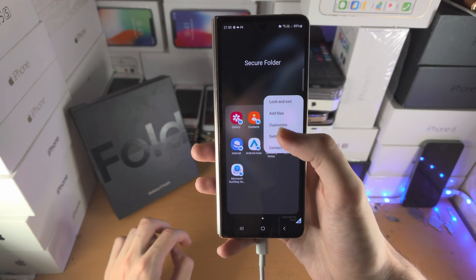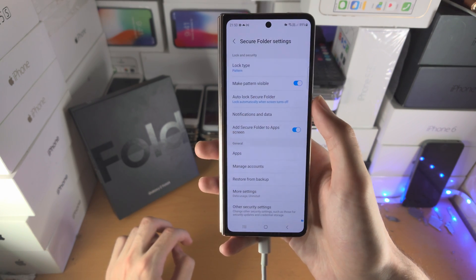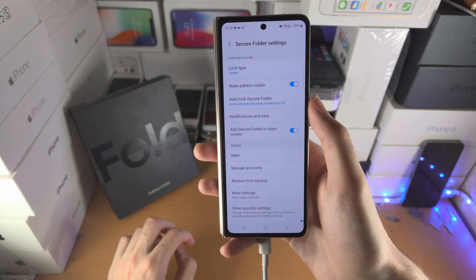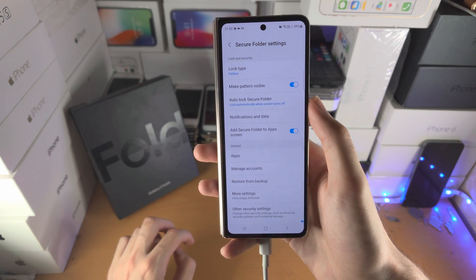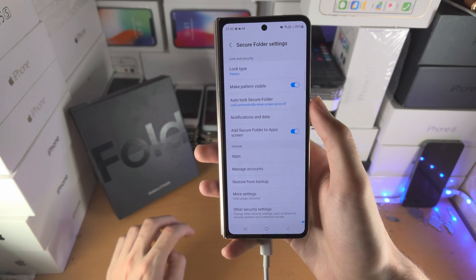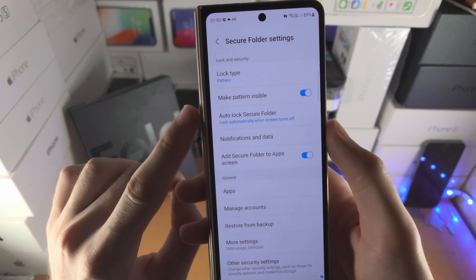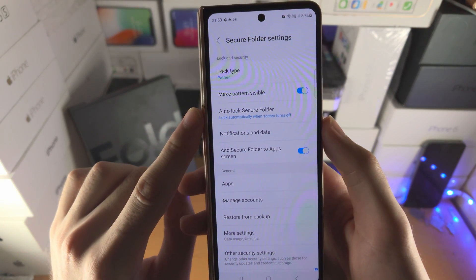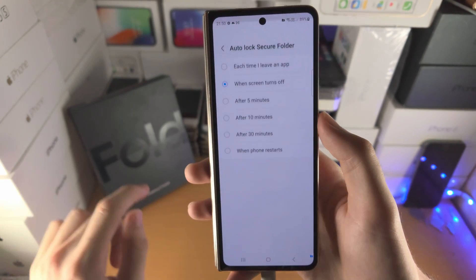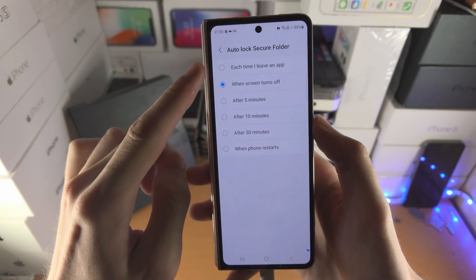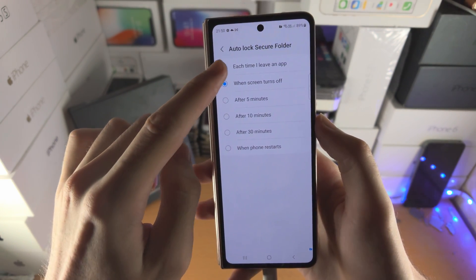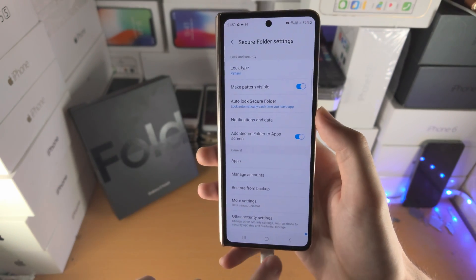Tap on the triple dots, then tap on Settings. From here we're going to see Auto Lock Secure Folder. Tap on this and you want to set it to every time you leave an app.